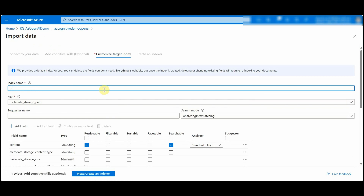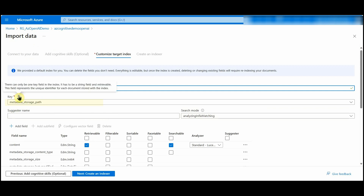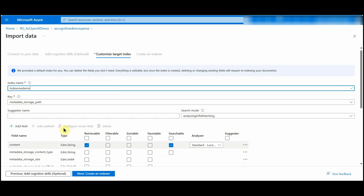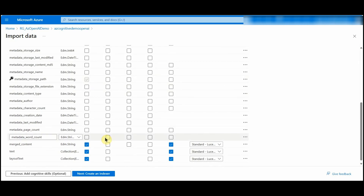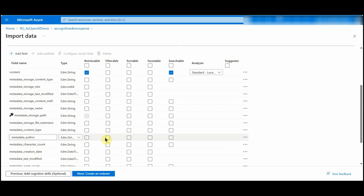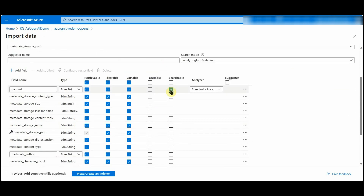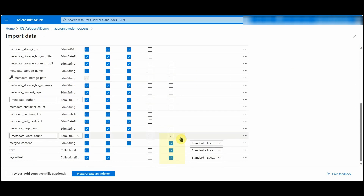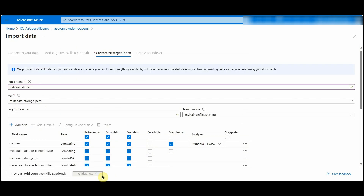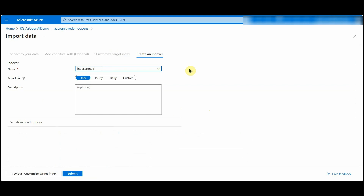Now click on Customize Target Index and provide the index name — I'll name it 'index-one-demo'. The key is the field used to uniquely identify each document stored in the index. Here are the index fields which Cognitive Search will populate after extracting data from the document. We can make these fields filterable, retrievable, and sortable. I'll check retrievable, filterable, and sortable for all fields. For searchable, I'll keep the content field, merge content, text, and text layout as searchable. Now click on Create an Indexer and provide a name.